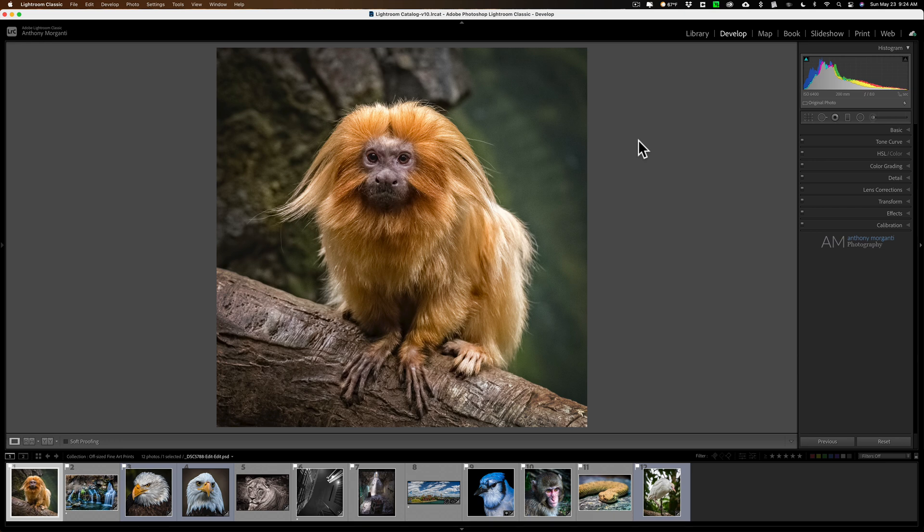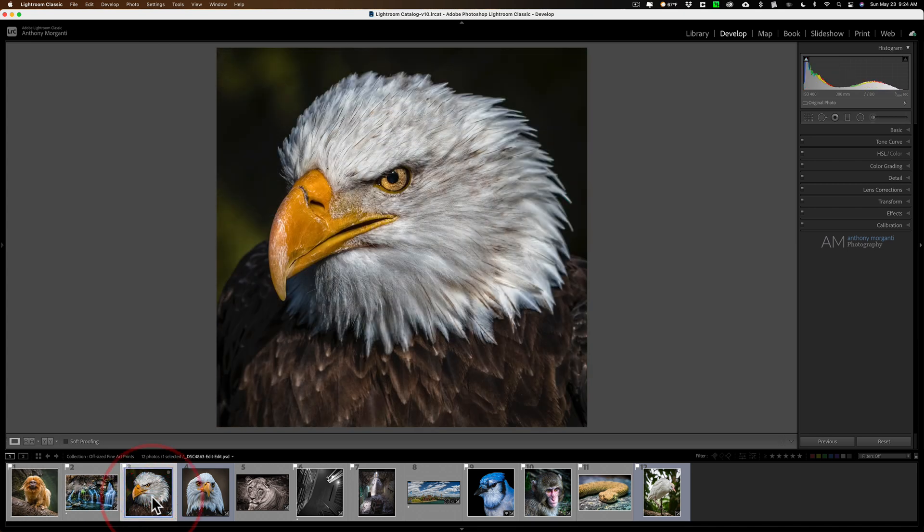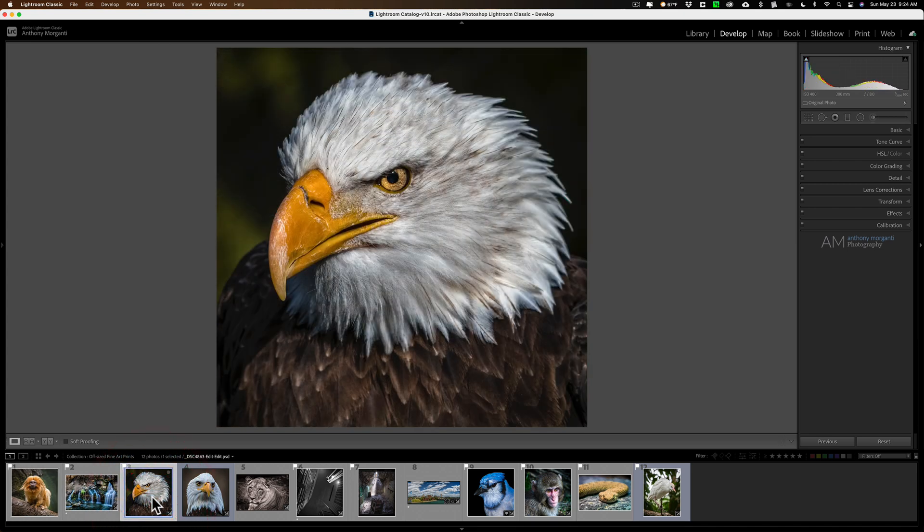All you need to do is open up Lightroom, be in any module, doesn't matter what module you're in, and just select in the filmstrip the images you want to email. In this case, let's say I want to send this one and I want to send this photo of the eagle, so what I'll do is I'll just select them both.